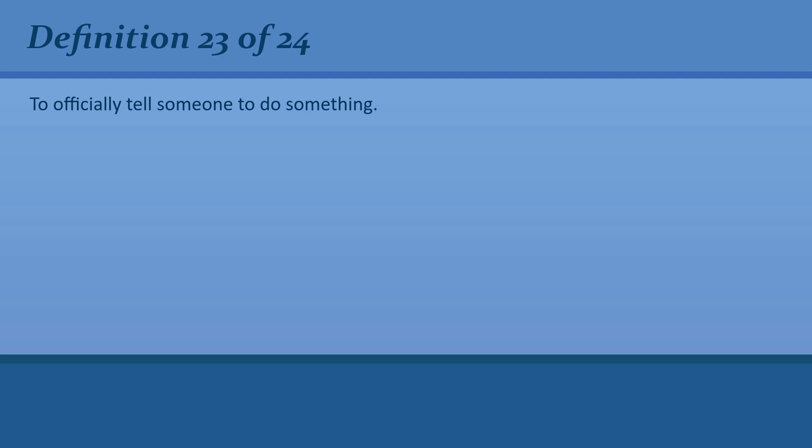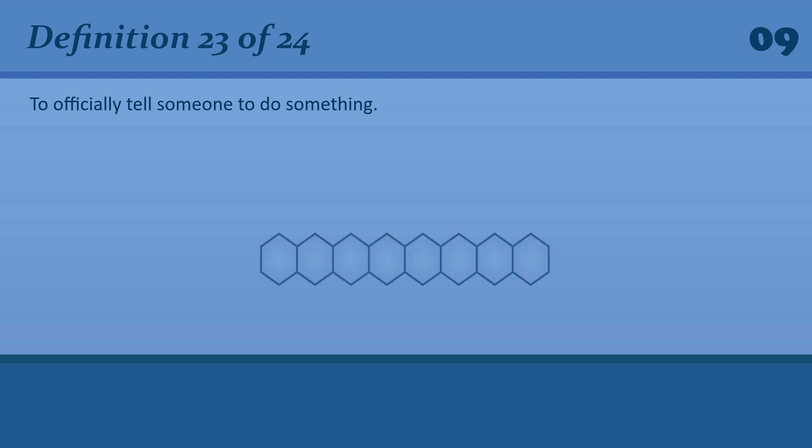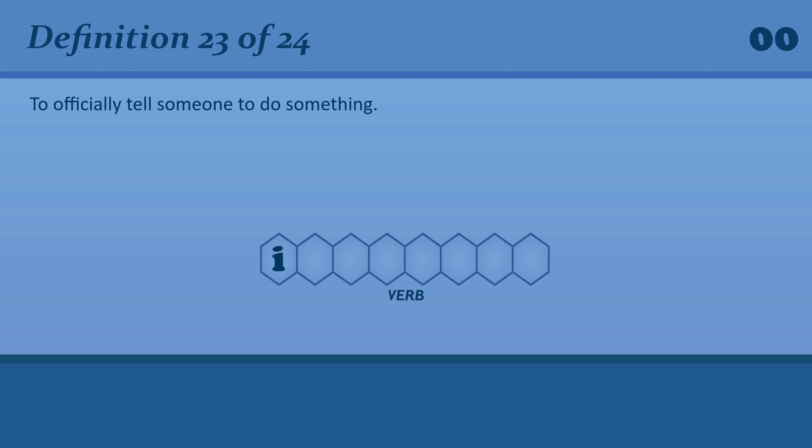To officially tell someone to do something. Instruct. Staff are instructed not to use the telephones for personal calls.